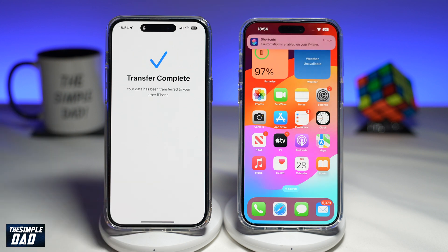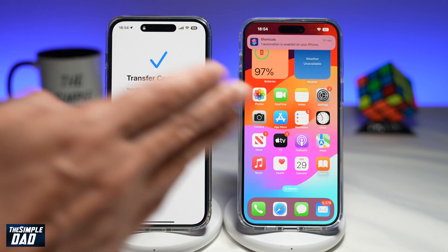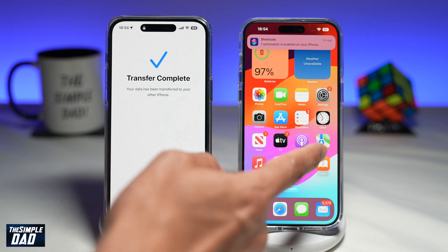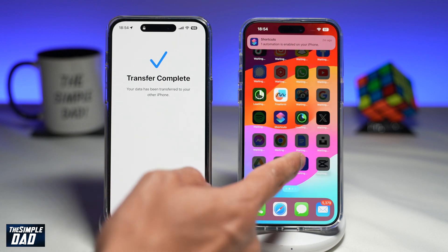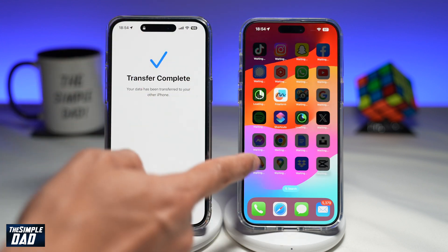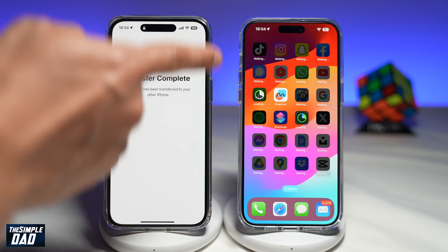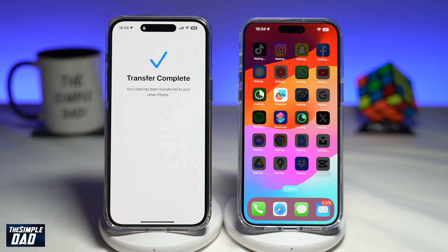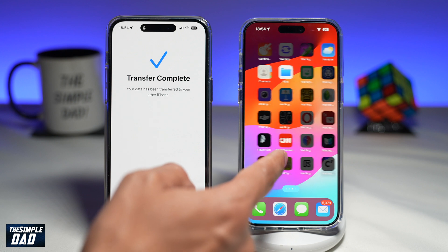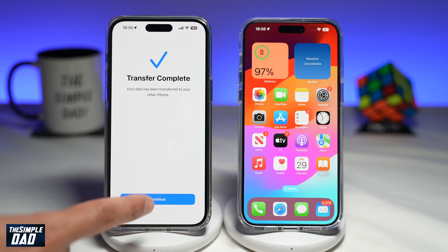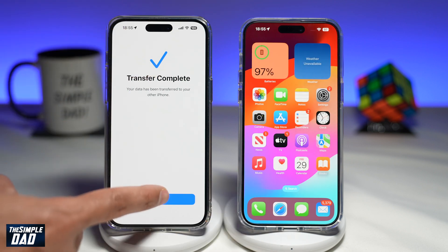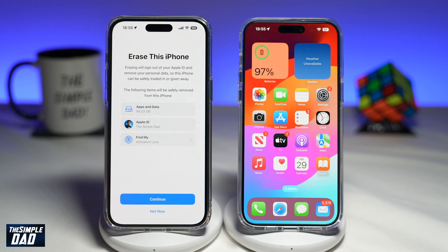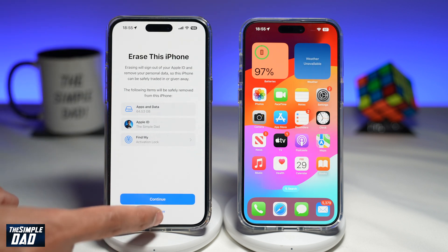And there you go — everything has now been transferred from your old phone to your new phone. If you swipe left, you'll see all these apps grayed out because they're all being downloaded from the App Store. So just leave that iPhone alone and let it download itself. On your old phone, go ahead and tap on Continue. Now it'll ask you if you want to erase this iPhone. For now, I want to keep this iPhone as it is, as I want to confirm everything has been transferred over.